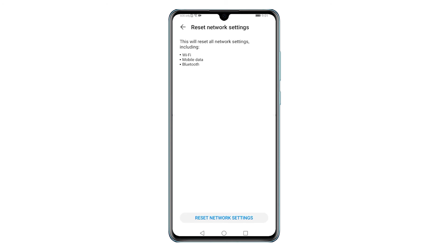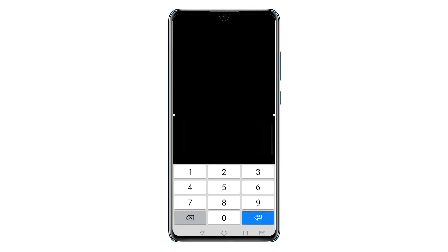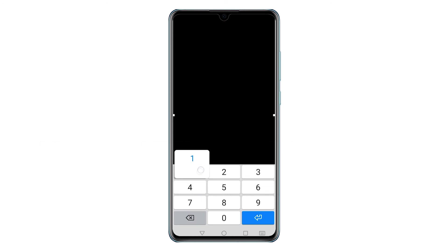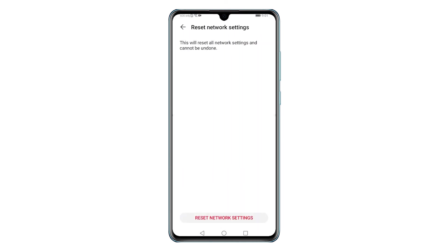Another screen opens telling you what happens when you reset all network settings on the phone. Read the entire message and then tap Reset Network Settings beneath the screen to continue. On the next screen, you will be asked to enter your device PIN or pattern, so enter the correct PIN or pattern to proceed. Another screen opens prompting a final warning — review the warning message and then tap Reset Network Settings to confirm.